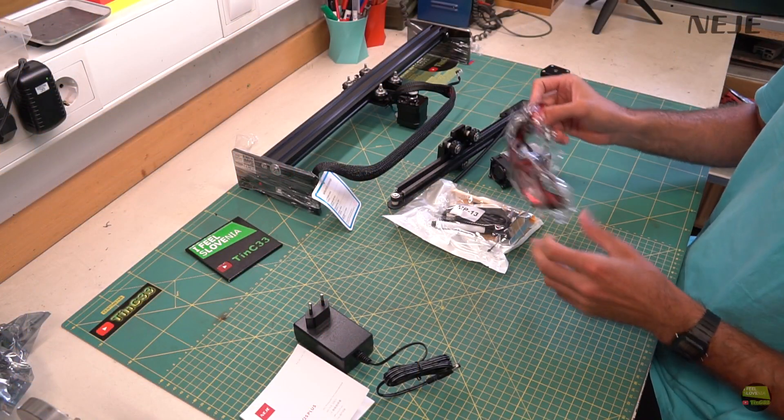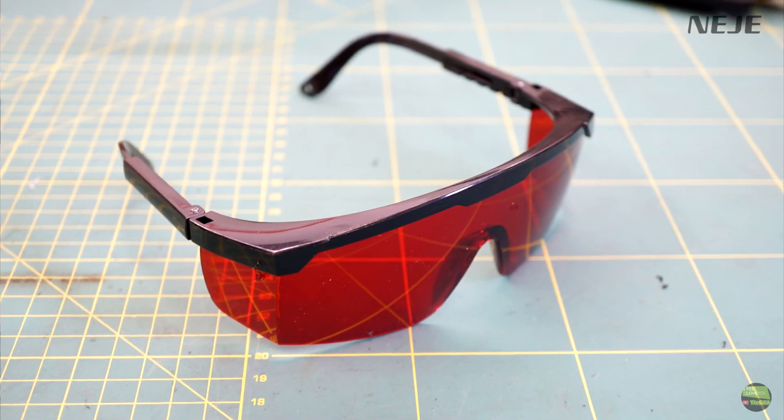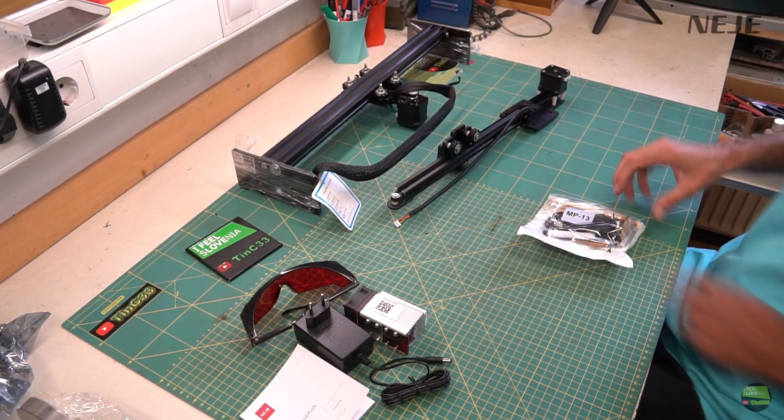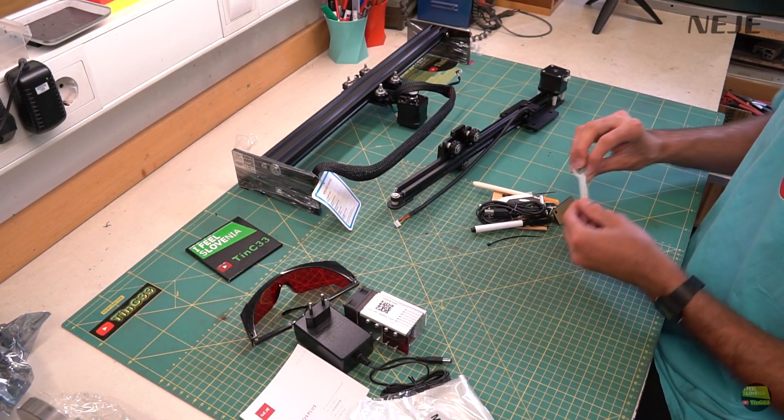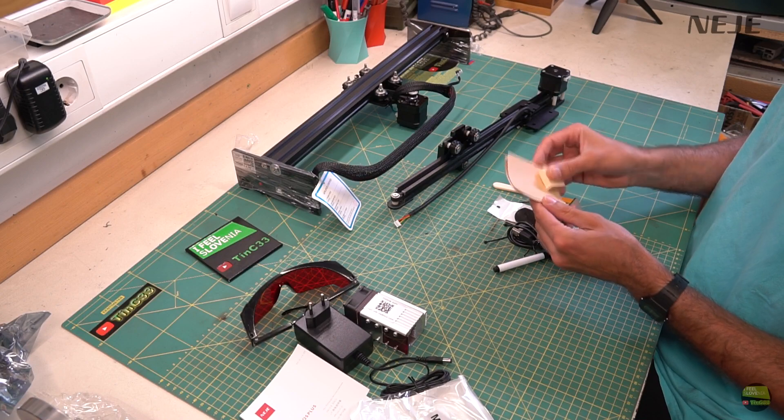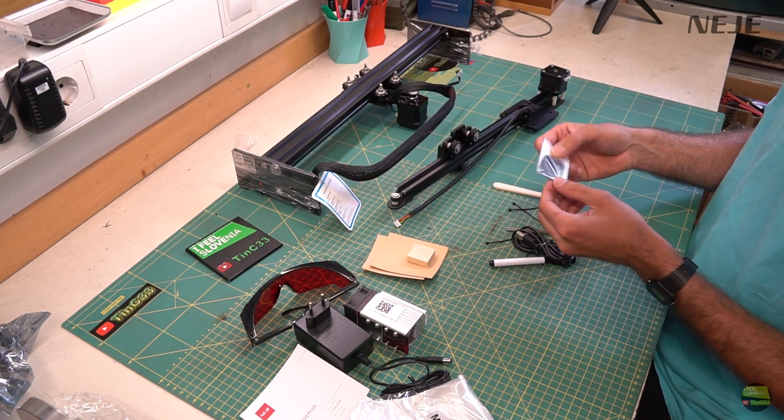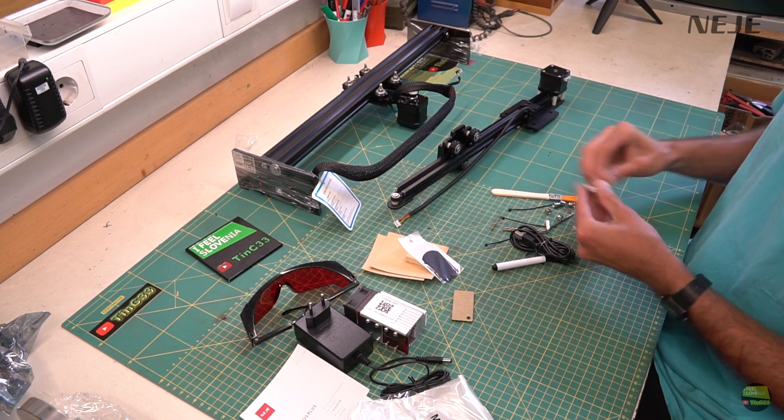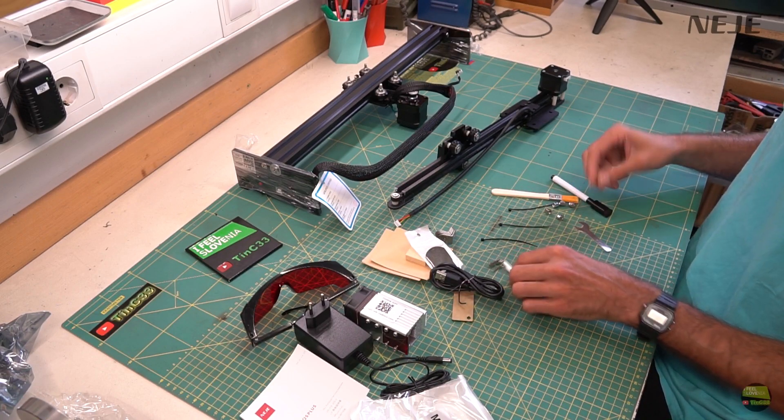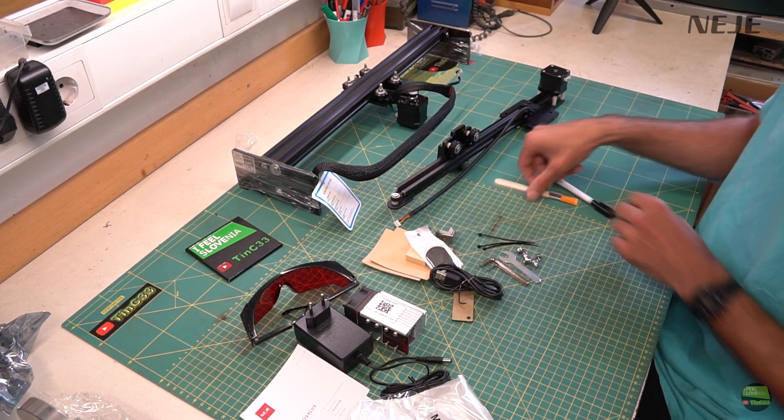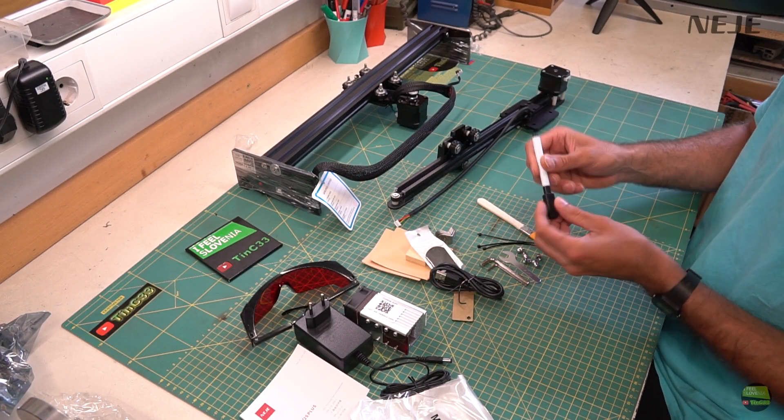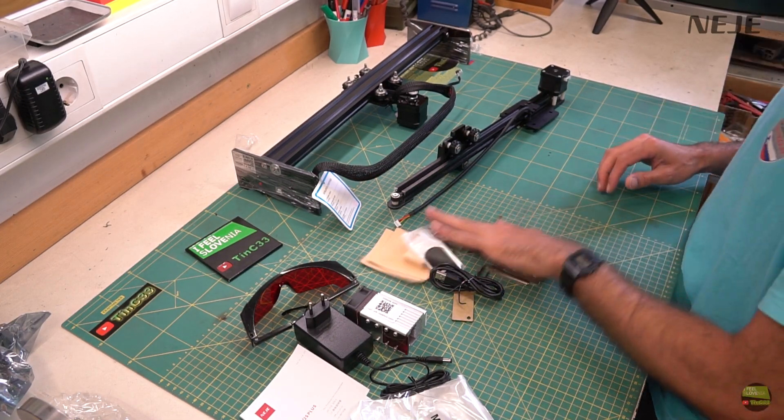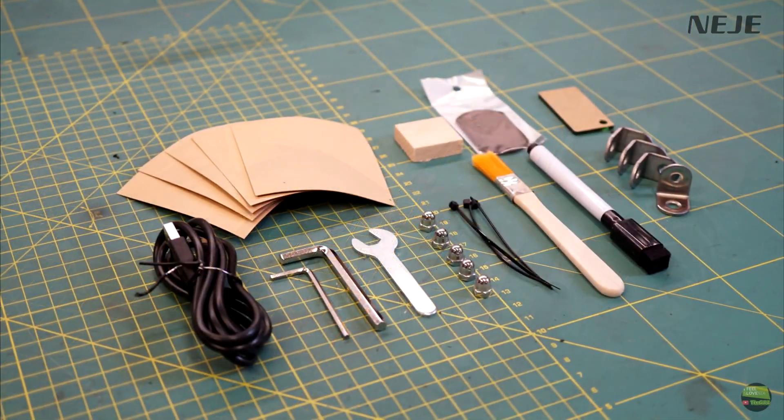Then we got here red protective glasses. Accessory bag where we find 5 pieces of testing paper, 1 piece of testing wood and anodized aluminum, green focusing plate, USB cable, tools, nuts for assembling, zip ties, marker, brush and angles to fix the machine on surface.